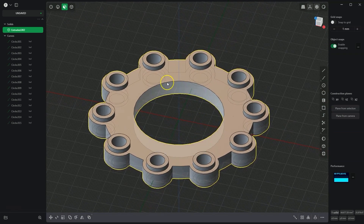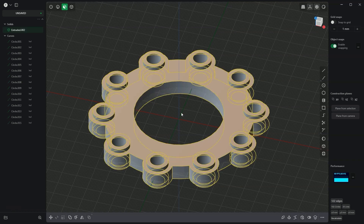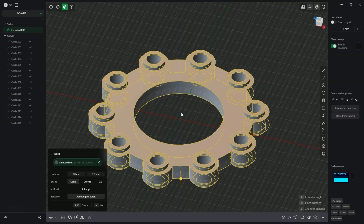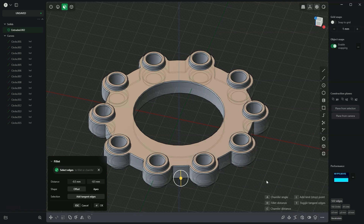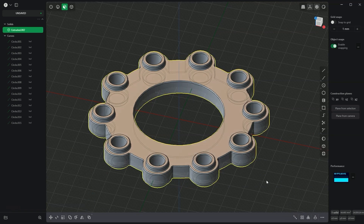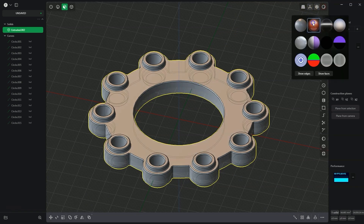Now we will add chamfers to all edges of the solid. With the solid selected, press Control+2 to select all edges. Activate the chamfer/fillet command by pressing the B key. Press the C key to set the chamfer mode, enter the value 0.5, and press Enter to confirm and Enter again to finish. In this way, we created the finished solid.